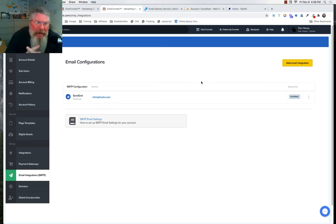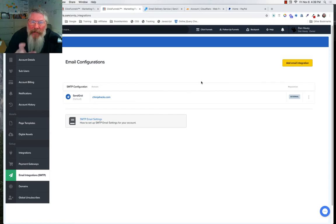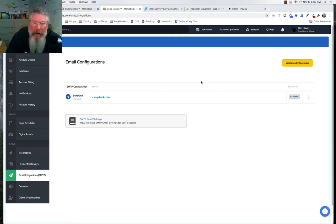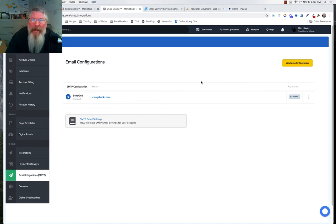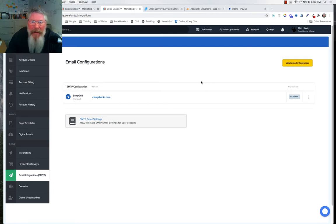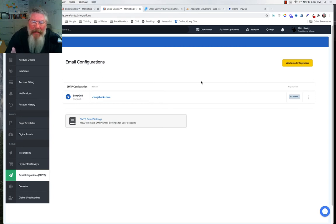At this point you might say you don't need SMTP, but you might. At least watch the first 5-10 minutes to see whether you need it and how simply it can be set up. If you're on the $97 plan you don't have to set this up, but on the $297 plan if you're using Follow-Up Funnels — formerly known as Actionetics — you definitely have to set up the SMTP.